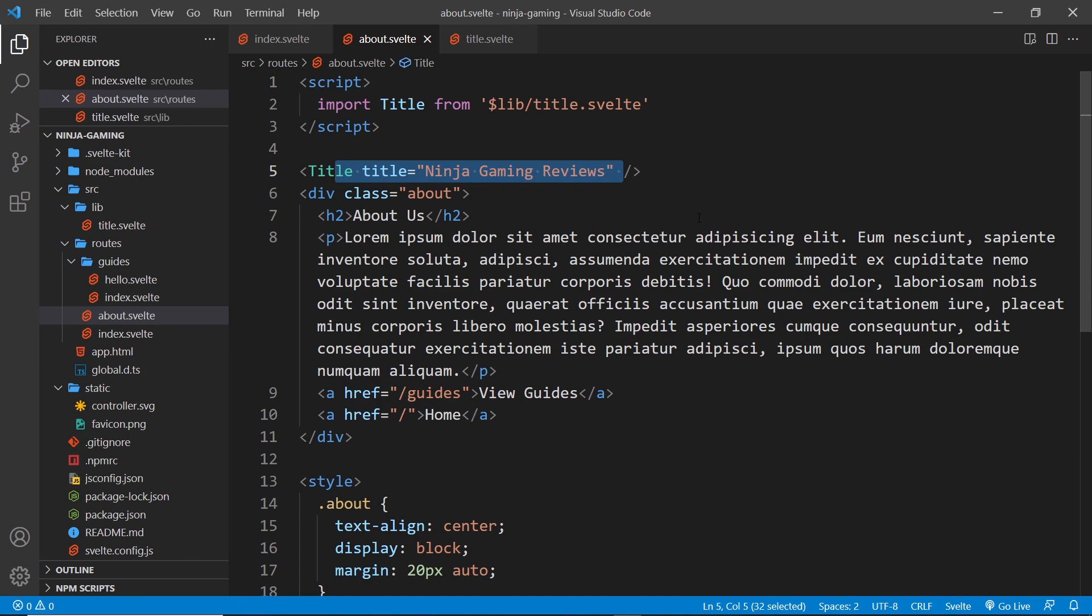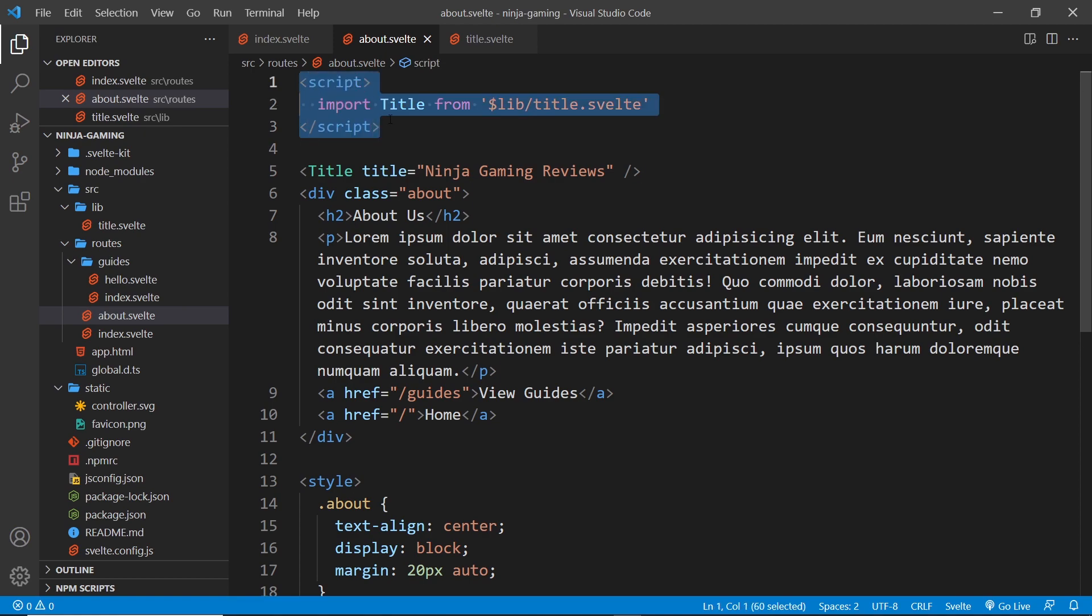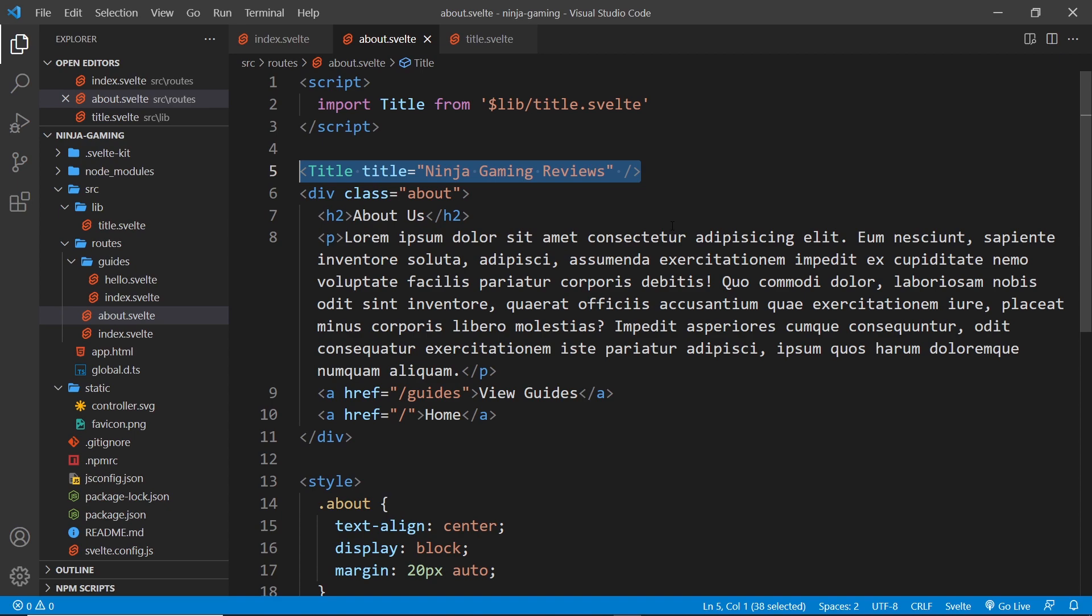We'd have to import the title component on each of those pages and use that component as well. Now this is fine but it might get a bit tiresome and it's a little bit unnecessary. Also, if you changed where the title was on every page, you'd have to change every individual page component. That's a lot of work. So instead, what we can do to combat this...